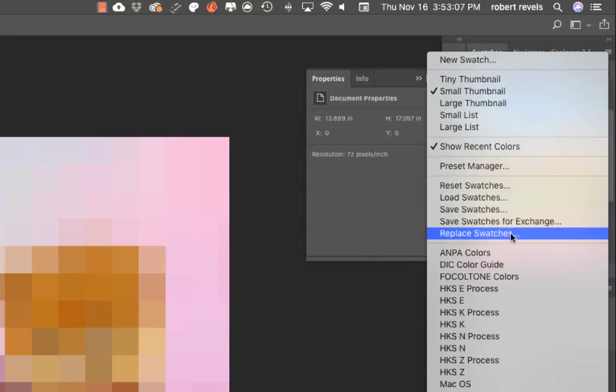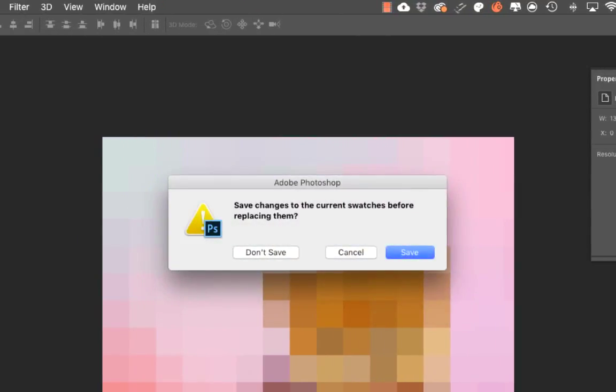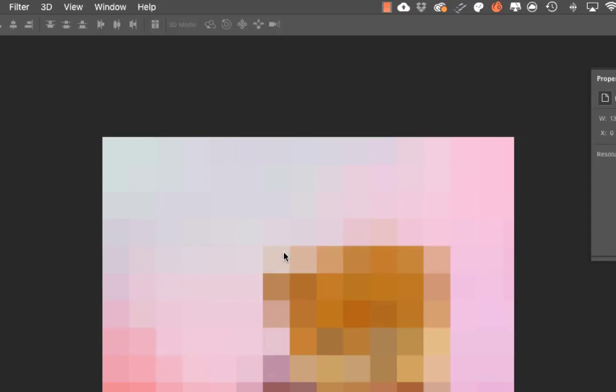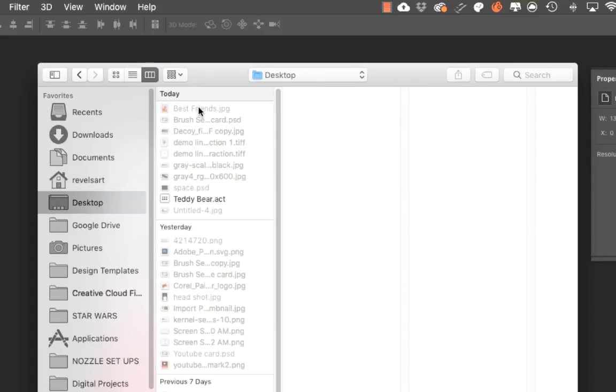Actually, let's go ahead and do Replace Swatches so it's the only thing that's going to be available. So it's going to ask me, 'Do I want to save the swatches that I have in here?' The changes—I don't need to—so I'm going to hit Don't Save. Now I'm going to navigate to the desktop. I'll see Teddy Bear.act. Go ahead and select that. Click Open.